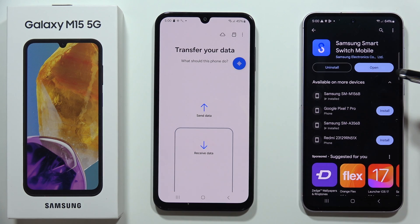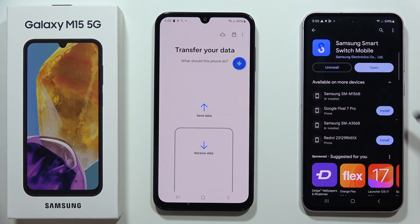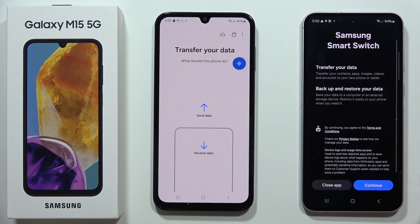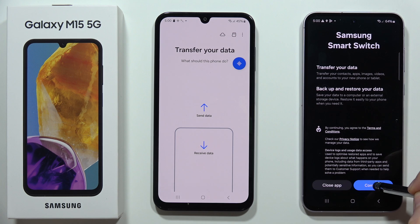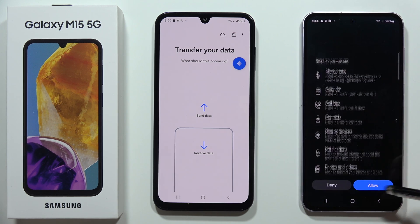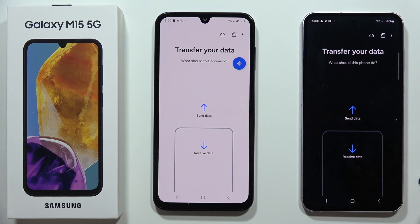Now move to the old phone, open the application, click More, click Continue, click More again, and click Allow.